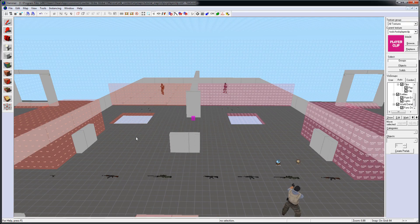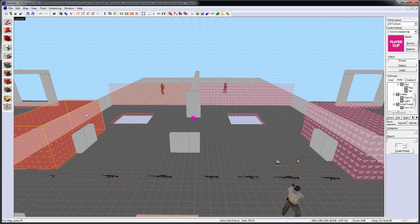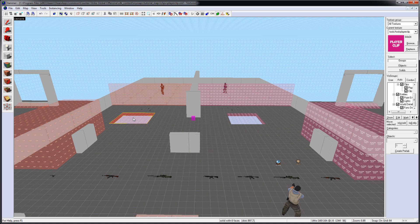Here on the left, I have nothing but Clip Brushes. And on the right, are Player Clip.